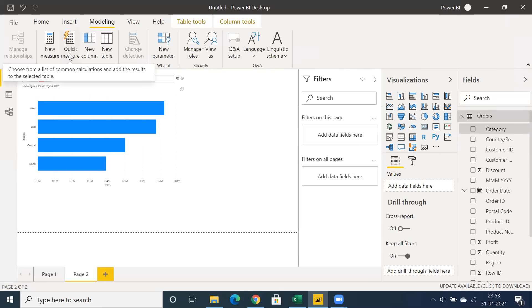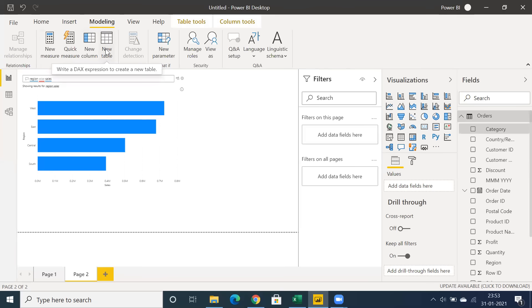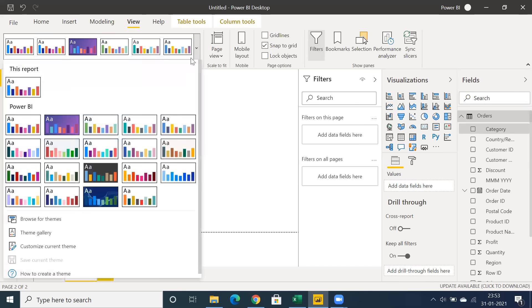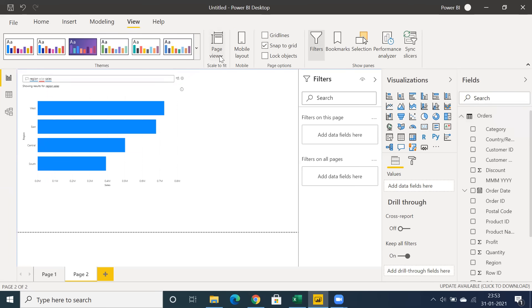You can create a new measure, new quick measure, new column, and importantly a DAX table. You can load data from flat files or Excel, or create a table using DAX queries. Parameters and related options are also available. We also have templates — PowerPoint-style templates — where you can apply themes and set page layout.